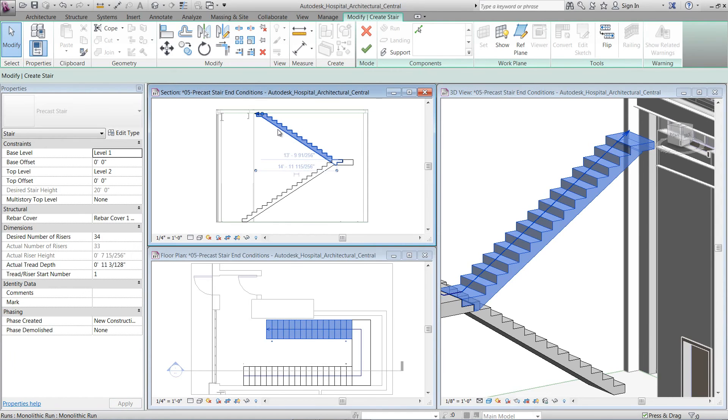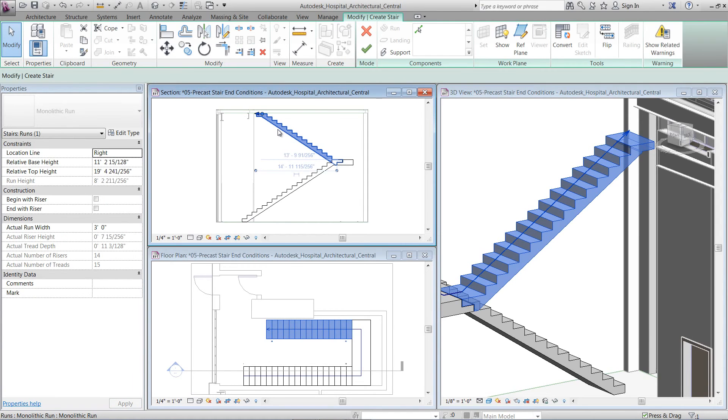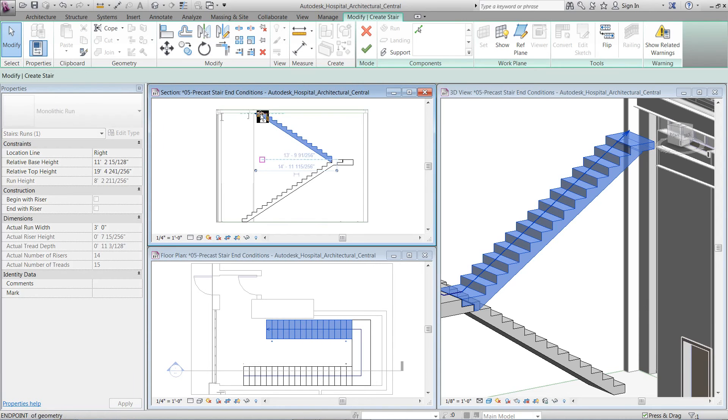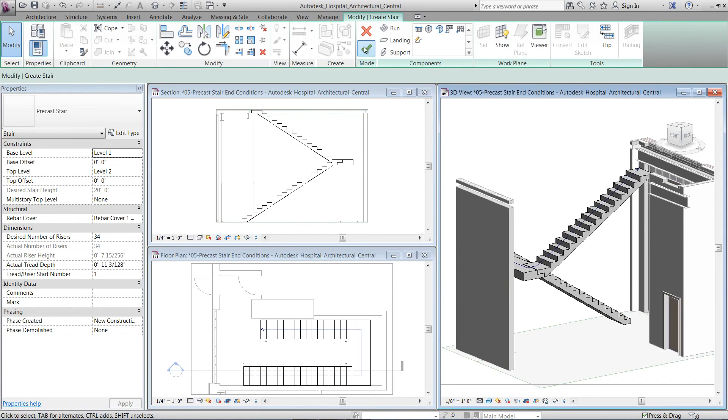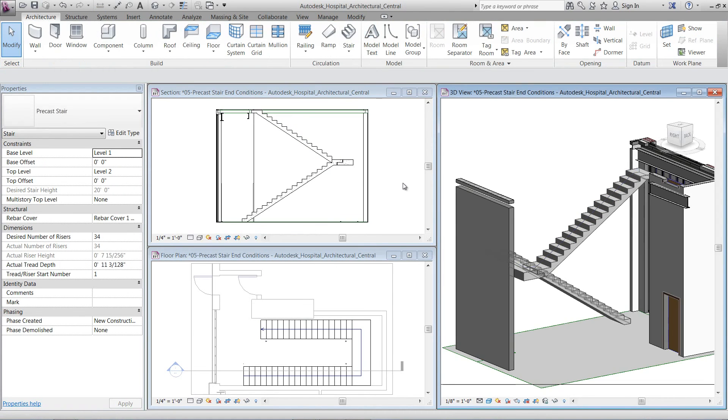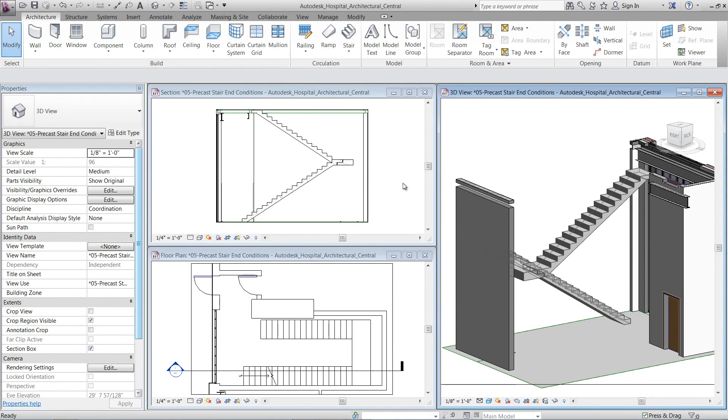Note that by unchecking Begin with riser will change the height of the stair. You can use direct manipulation to adjust the height of the stair. Click Finish to complete the stair.